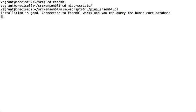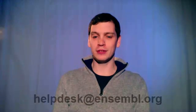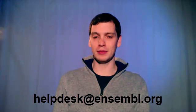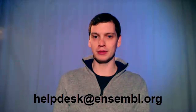As you can see success means that you get the following message saying installation is good, connection to Ensemble works and you can query the human core database. If you have any questions or comments please feel free to leave them at the email address shown below.